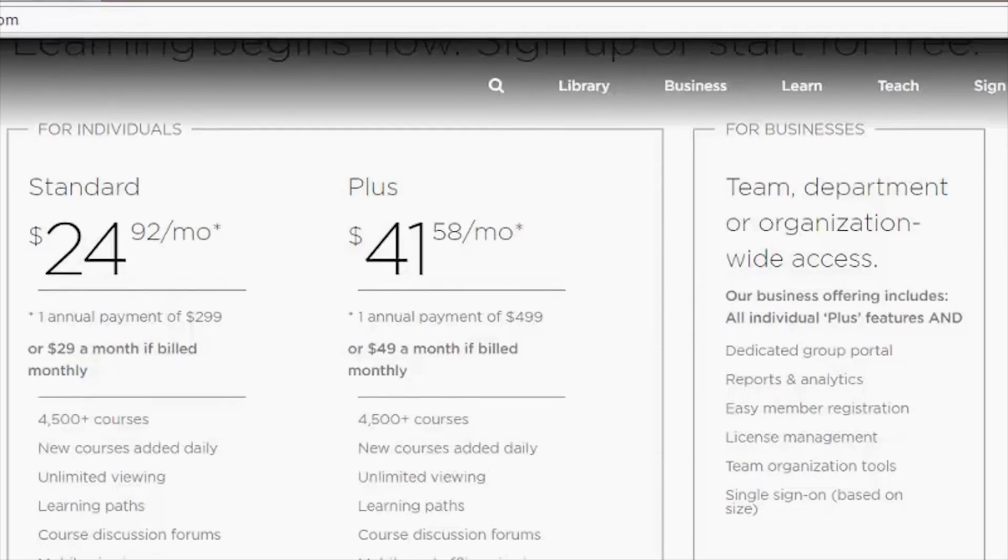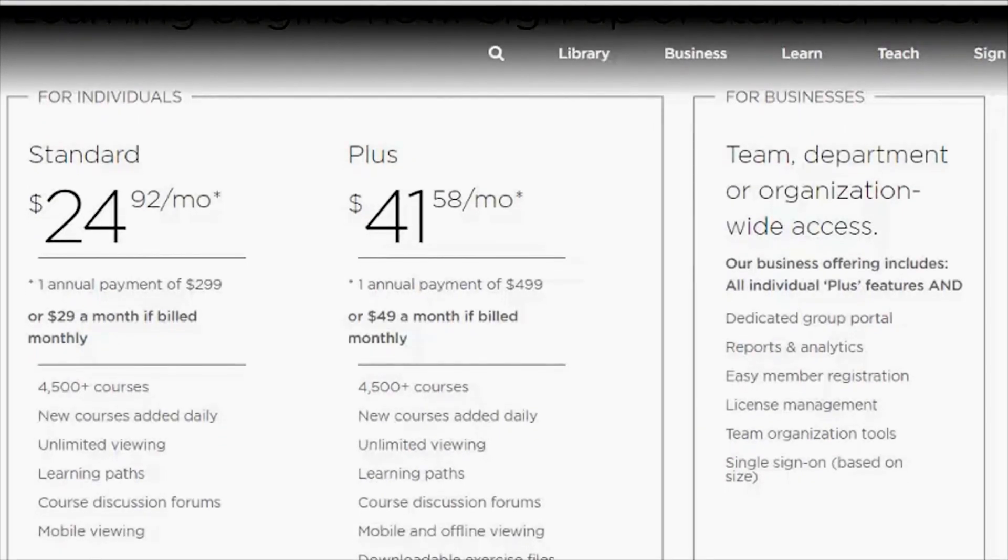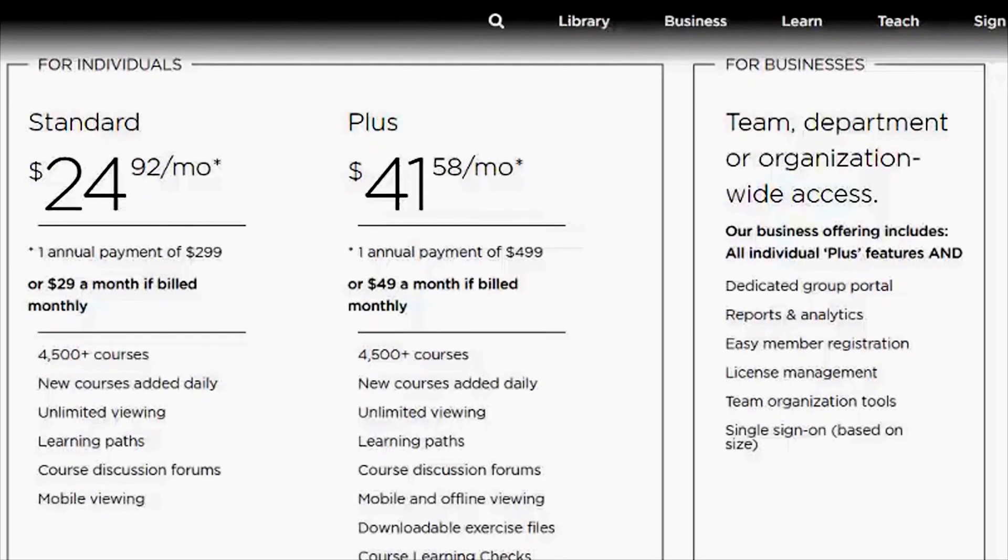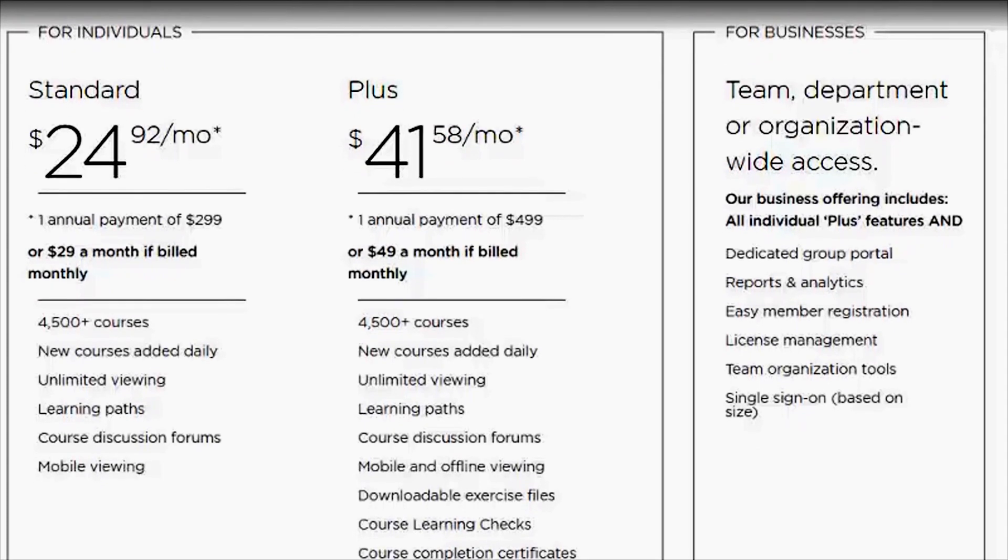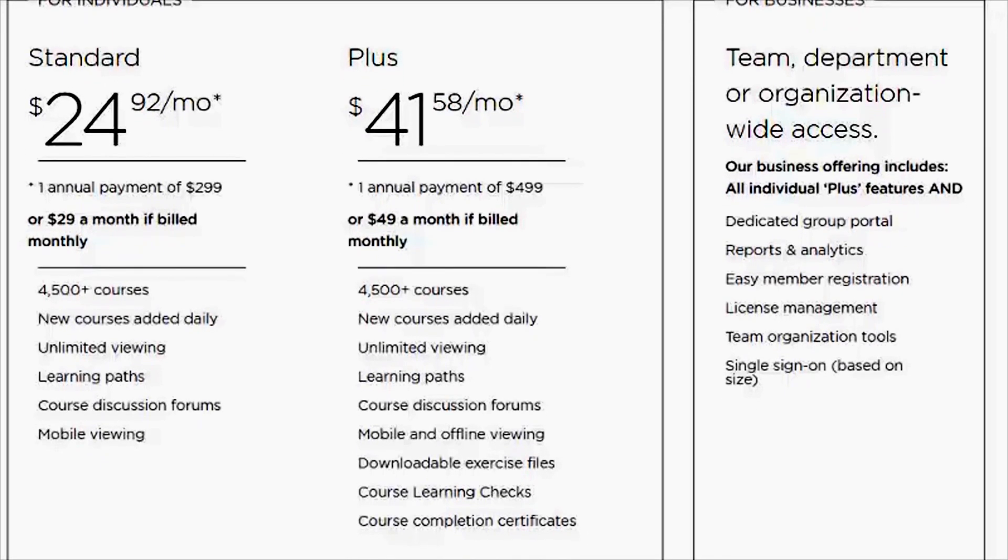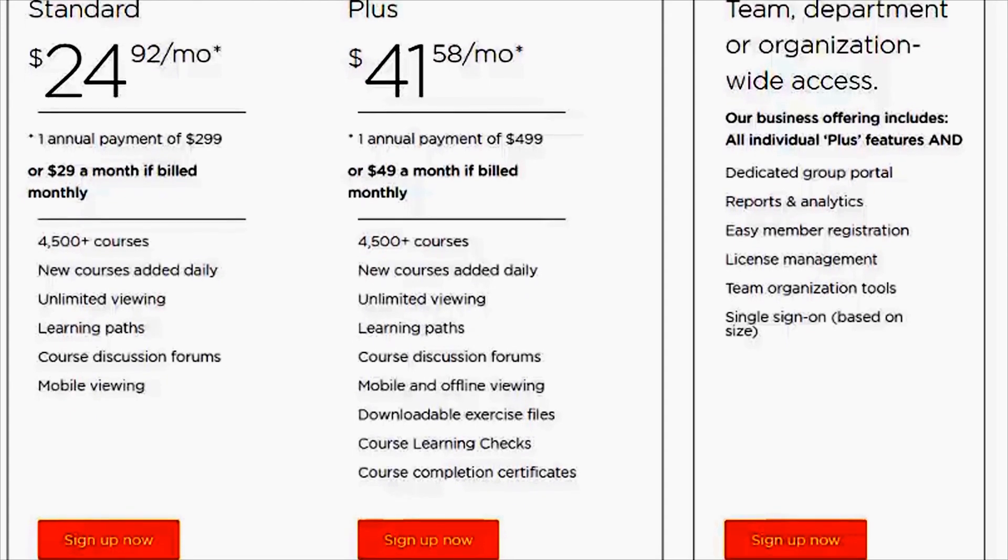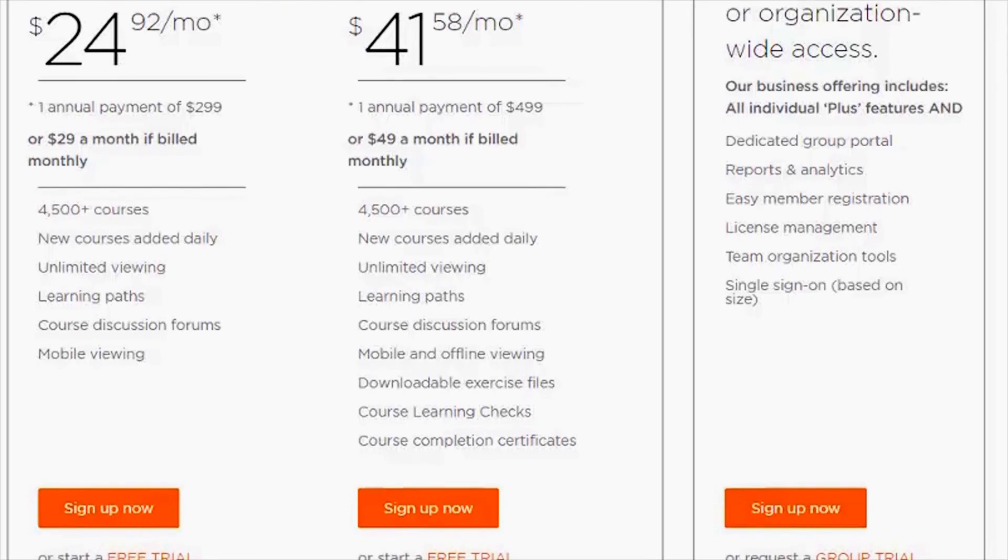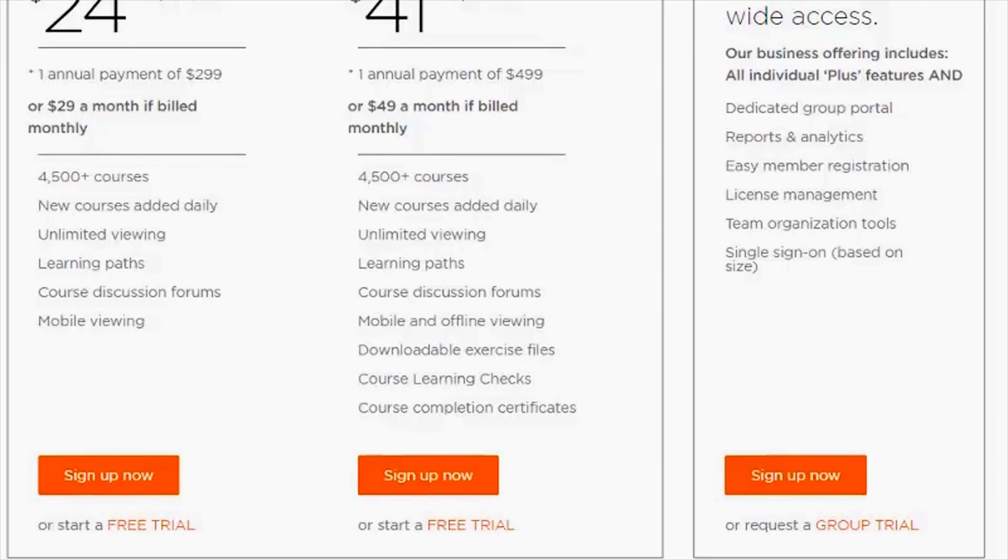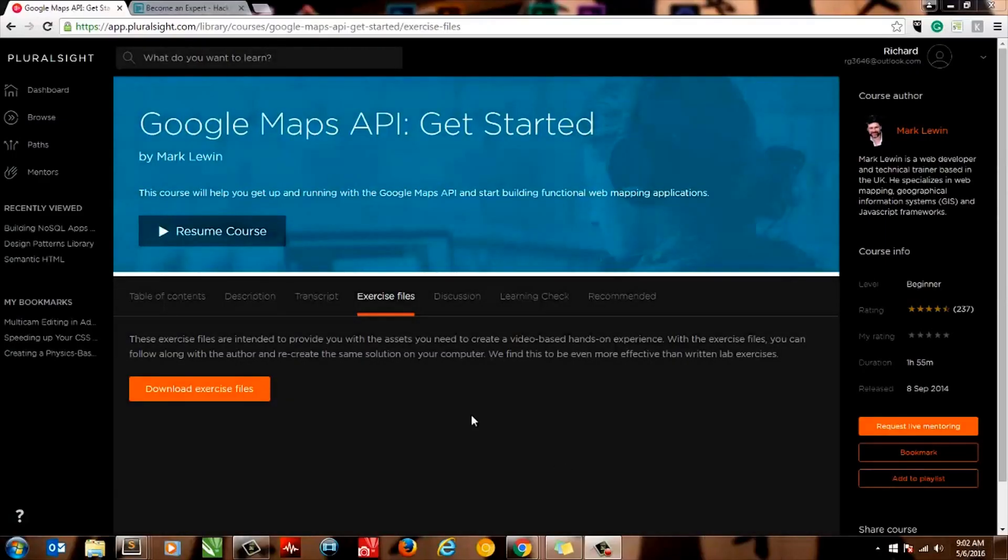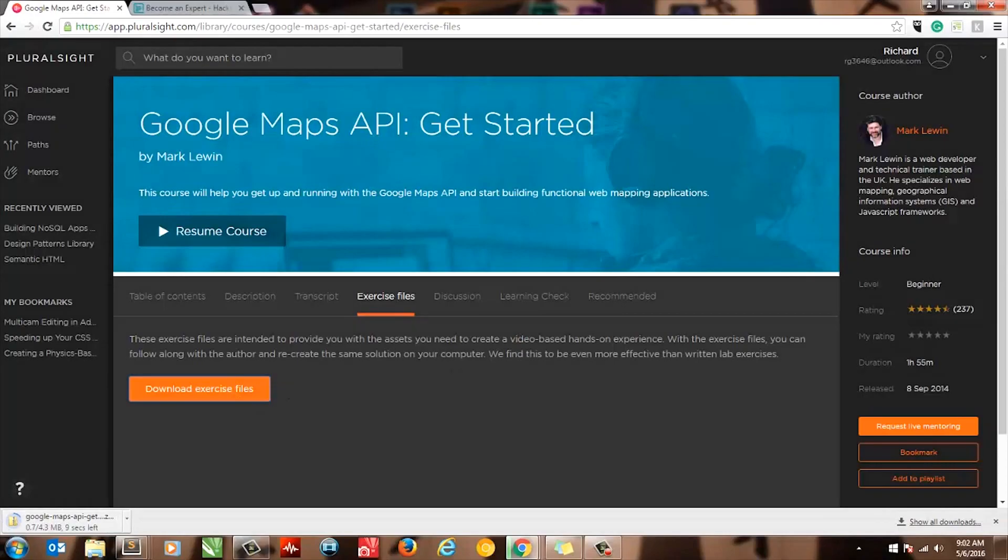Pricing for individuals is $24.92 a month for a standard subscription and $41.48 a month for a Plus subscription which is usually lower than most competitors who offer a premium subscription which is about $50 on average. Now both options offer unlimited viewing but the biggest difference between the two is that the Plus option allows for offline viewing and access to exercise files.